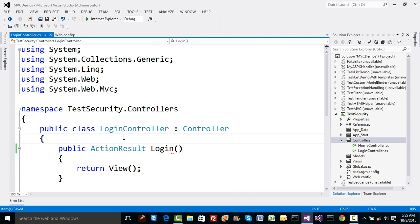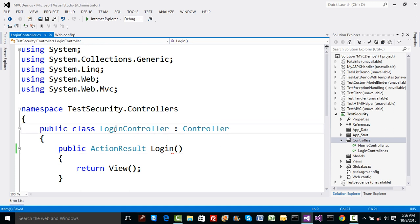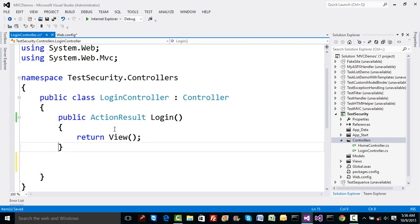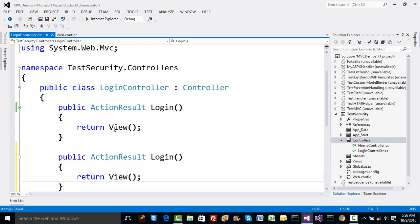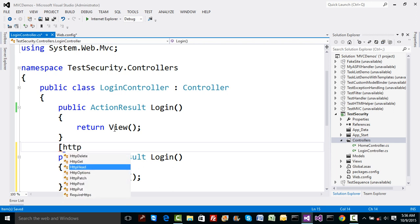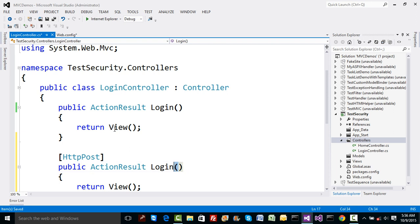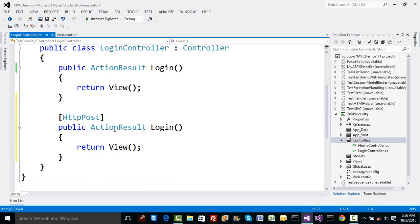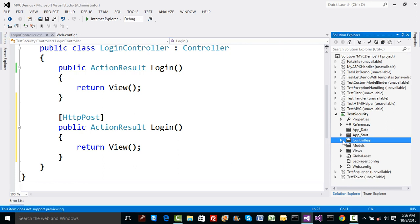In the Login controller's Login method, I'll return a view that has two text boxes — one for username and one for password. On submission, the username and password will be posted back to the server to another Login method with HttpPost. To hold that data, I'll construct a model. I'll go to Models and add a class — let's name it HUser.